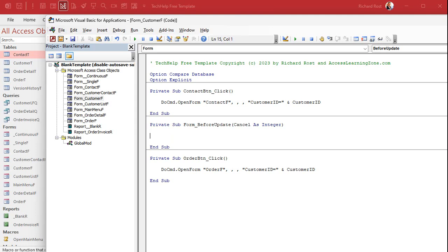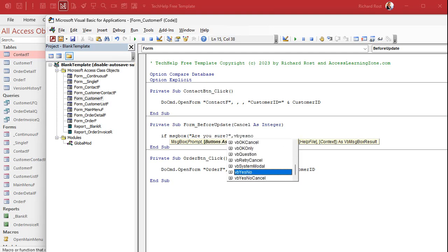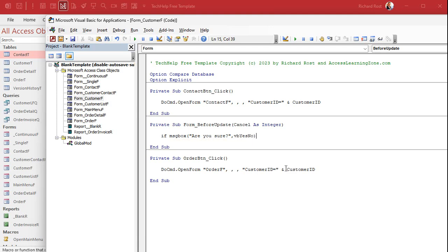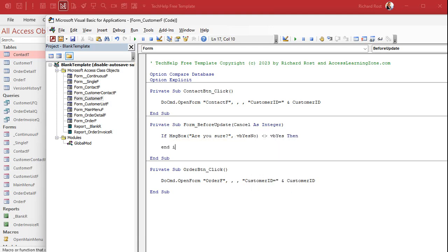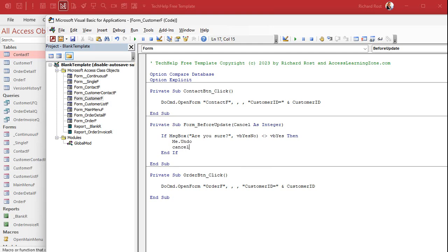Right in here, you write: If MsgBox("Are you sure?", vbYesNo) is anything other than vbYes, then you abort the change. You say Me.Undo and then Cancel = True. That undoes the changes and cancels the update.